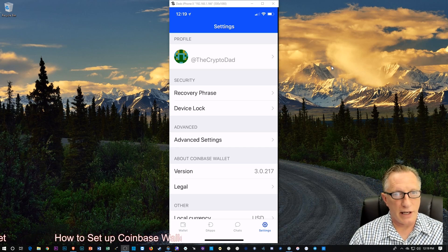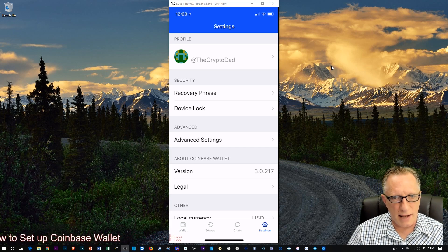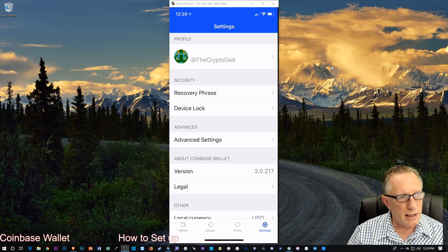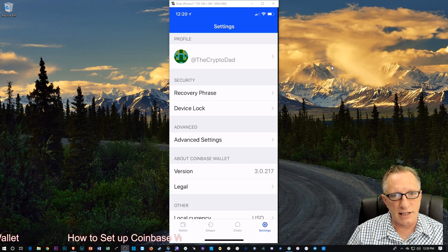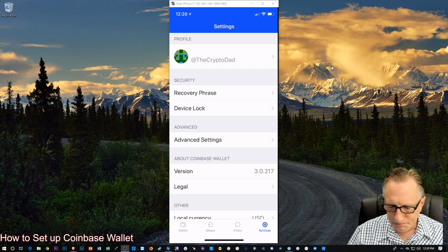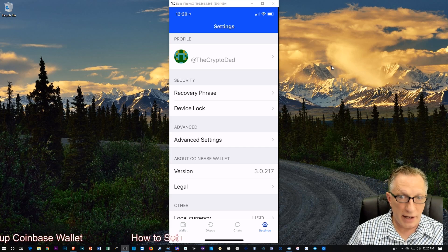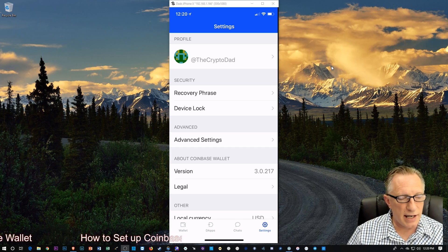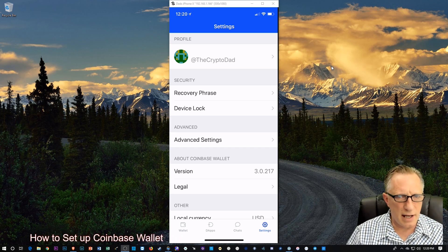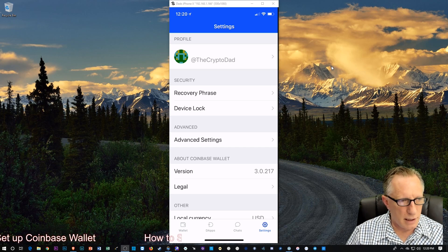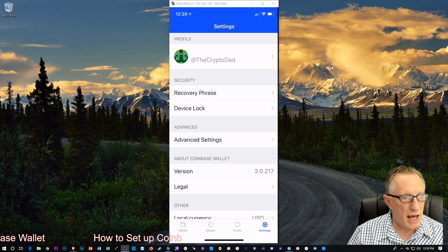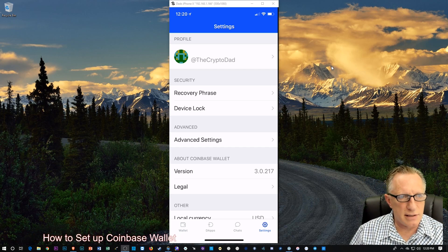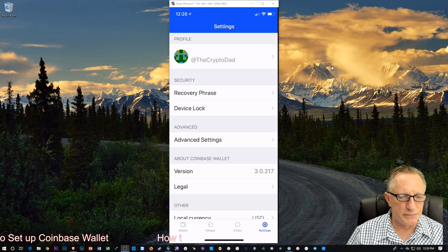Now the cool thing about setting this user ID is that now when I want to send money to someone else that's using this exact same wallet, I don't have to do that whole Ethereum address thing. Now I could probably send them crypto using that Ethereum address. But it's much easier to send, you know, like at Jane Jones or at the CryptoDad. It's a much easier way to send cryptocurrency back and forth. So that's pretty cool.